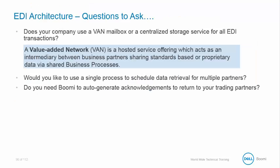It is important to understand what EDI architecture type you need. To do this, you need to ask yourself the following questions. Does your company use a VAN, mailbox, or centralized storage for all EDI transactions?